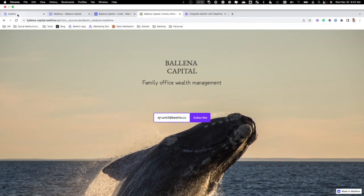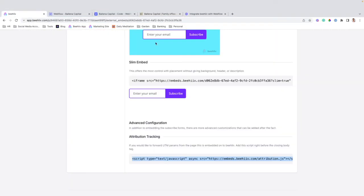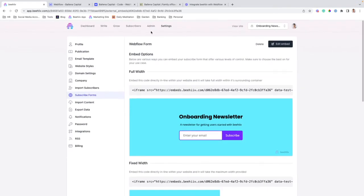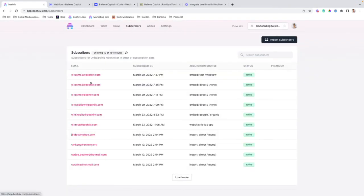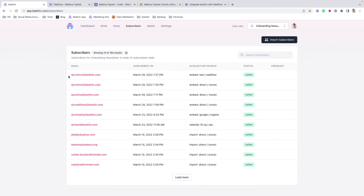And now when we go back to Beehive, we can navigate to subscribers. And you can see this email here, it's going to have the source and the medium that were defined in the URL. And so we can then use those to track where we're getting our signups from.